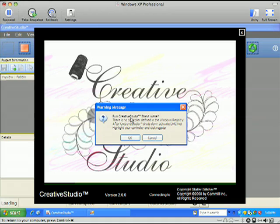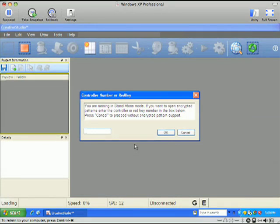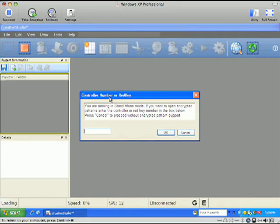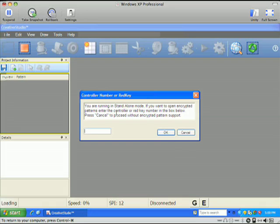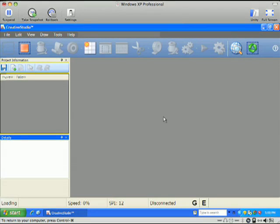And this is because I'm running this on my desktop computer, and I'd like to use it to do some pre-design of my projects, preview patterns, and get ready. Then I can save that project and load that on my Statler system. I will need to type in the controller or red key number that I used to have my patterns encrypted. That way I can view and add encrypted patterns to my project that I'm pre-designing. Click OK.